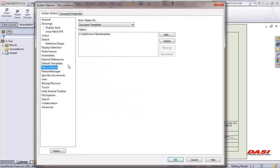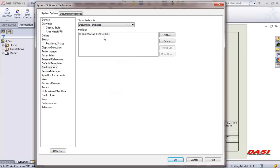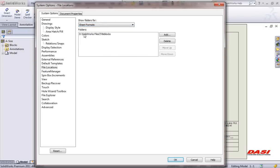File locations will point all users to the document template location and the sheet format locations. Make sure that all your users are pointing to the same server.